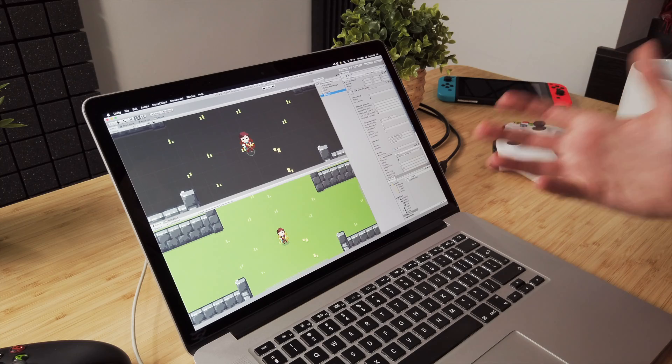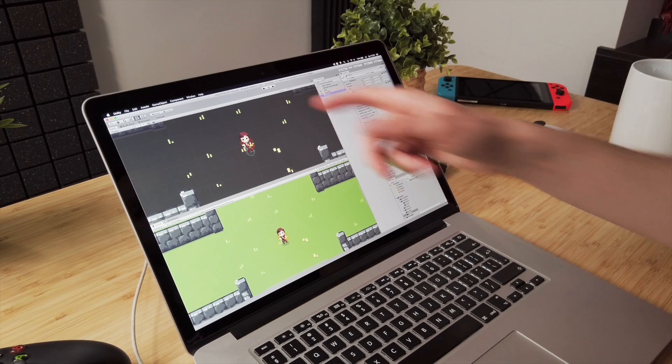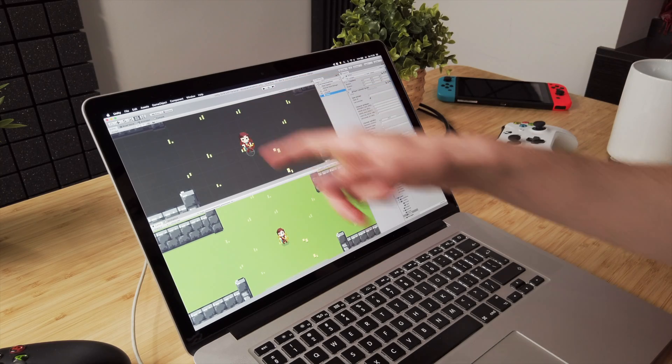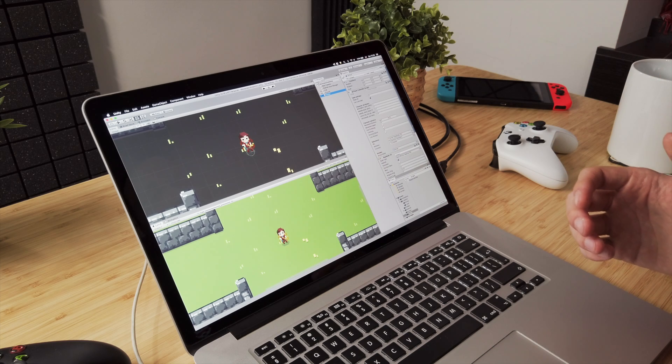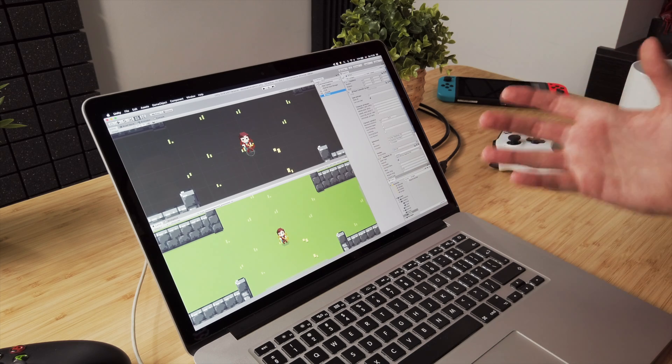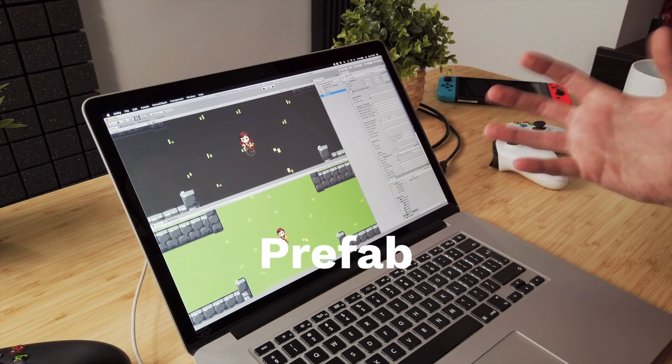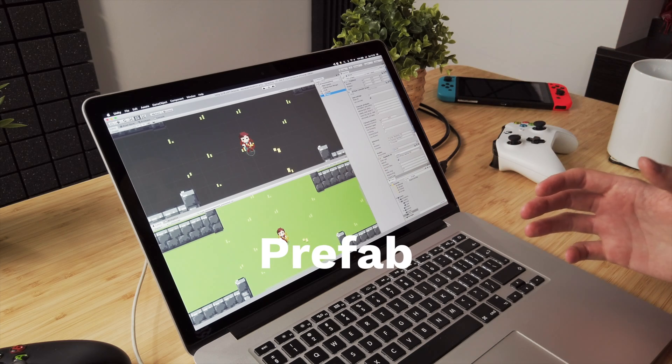Okay, the very first thing we are going to do is add a second archer so we can test the hit detection. We'll create a copy of the existing archer and the clever way to do that is to create a prefab out of him.